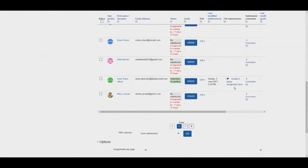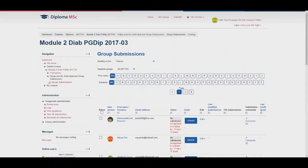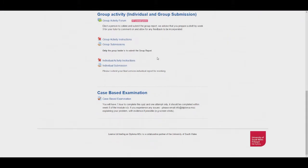If you have any issues opening any documents please contact the student support team. Finally is the case based examination. Students will have one hour from the moment they open their attempt to complete 30 multiple choice questions of a single best answer format.